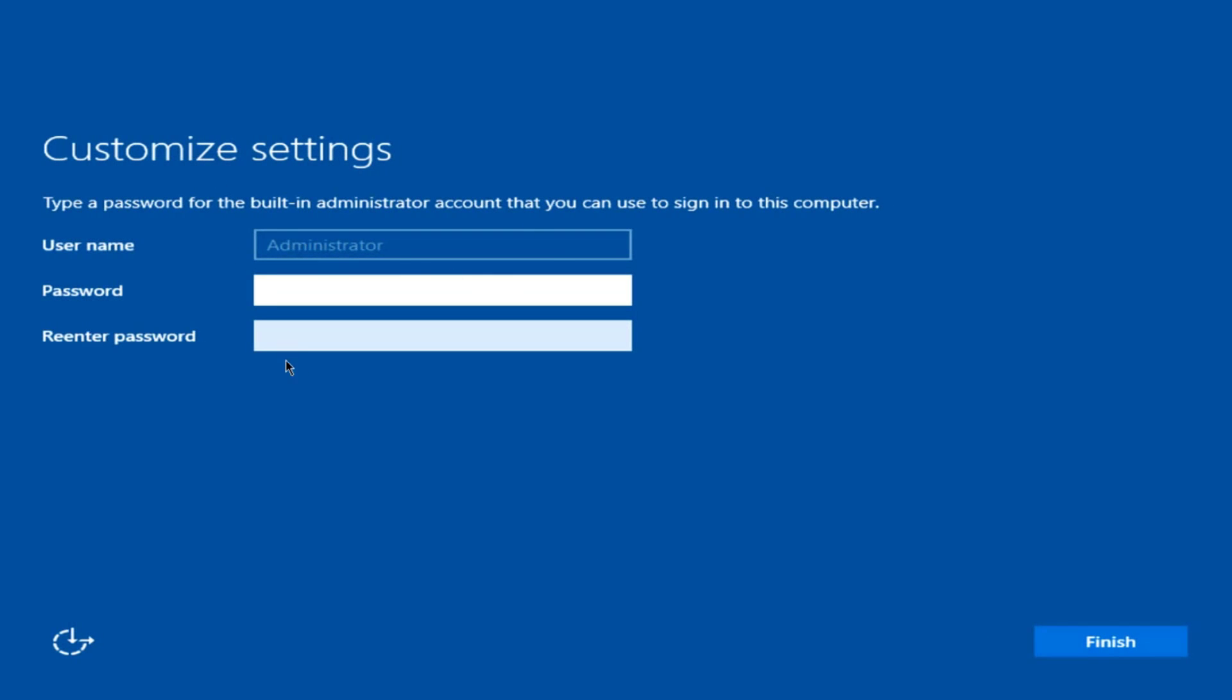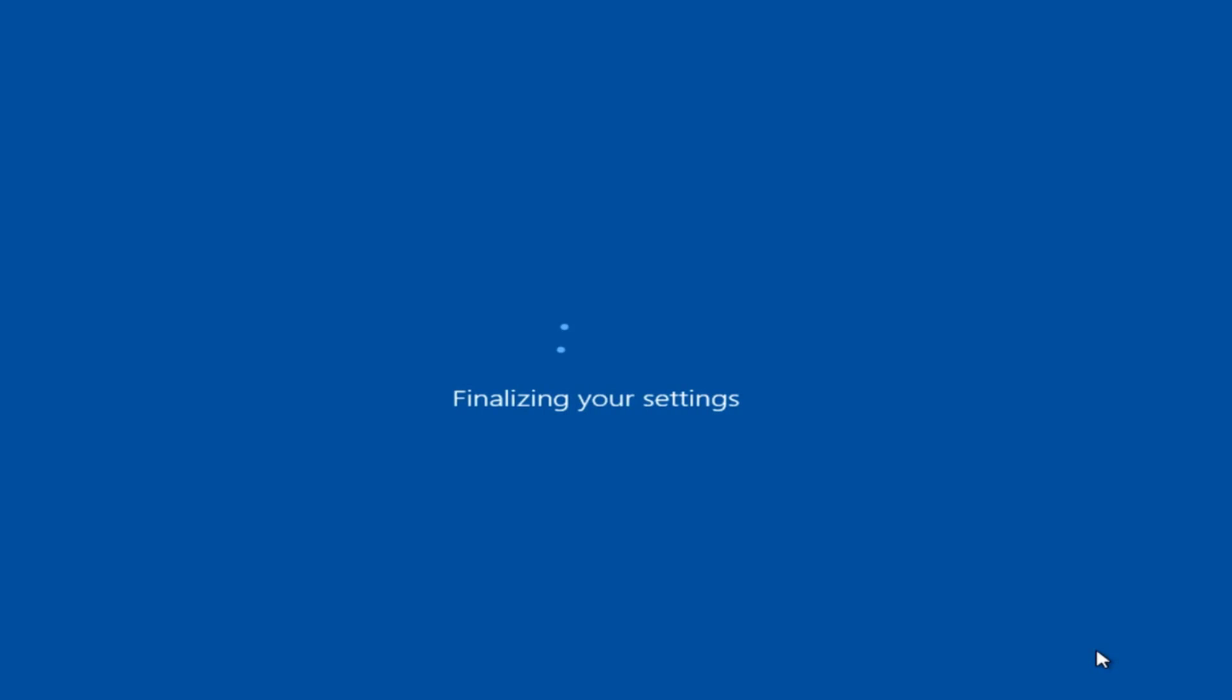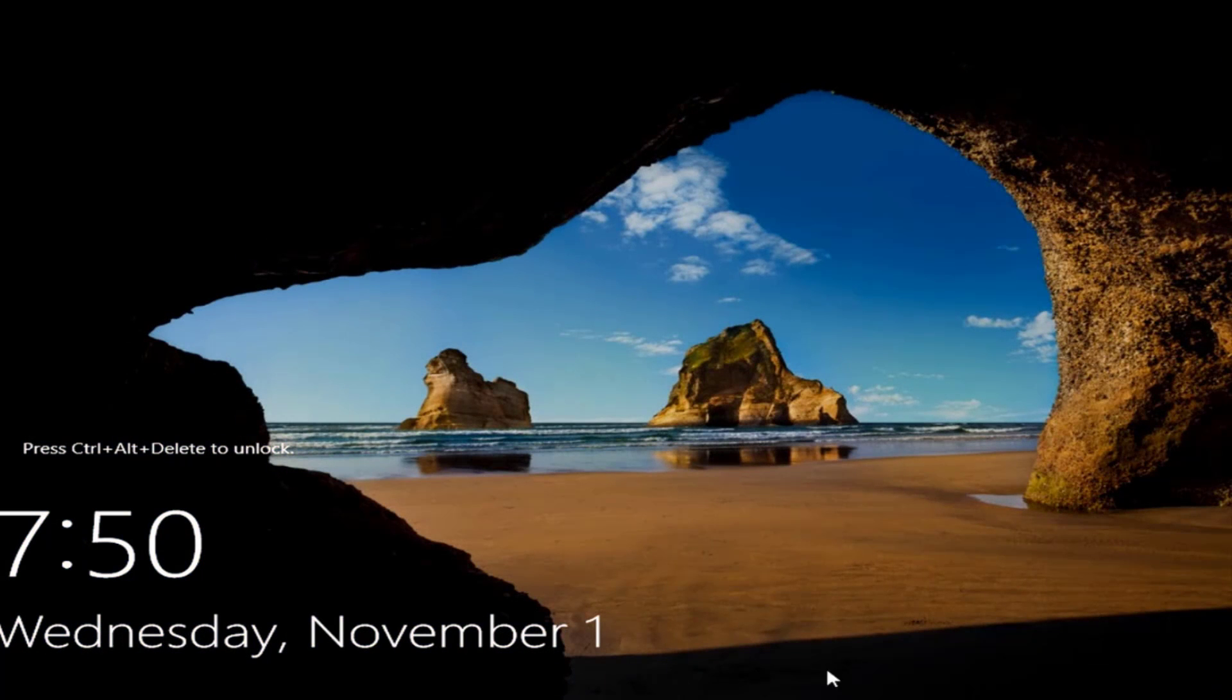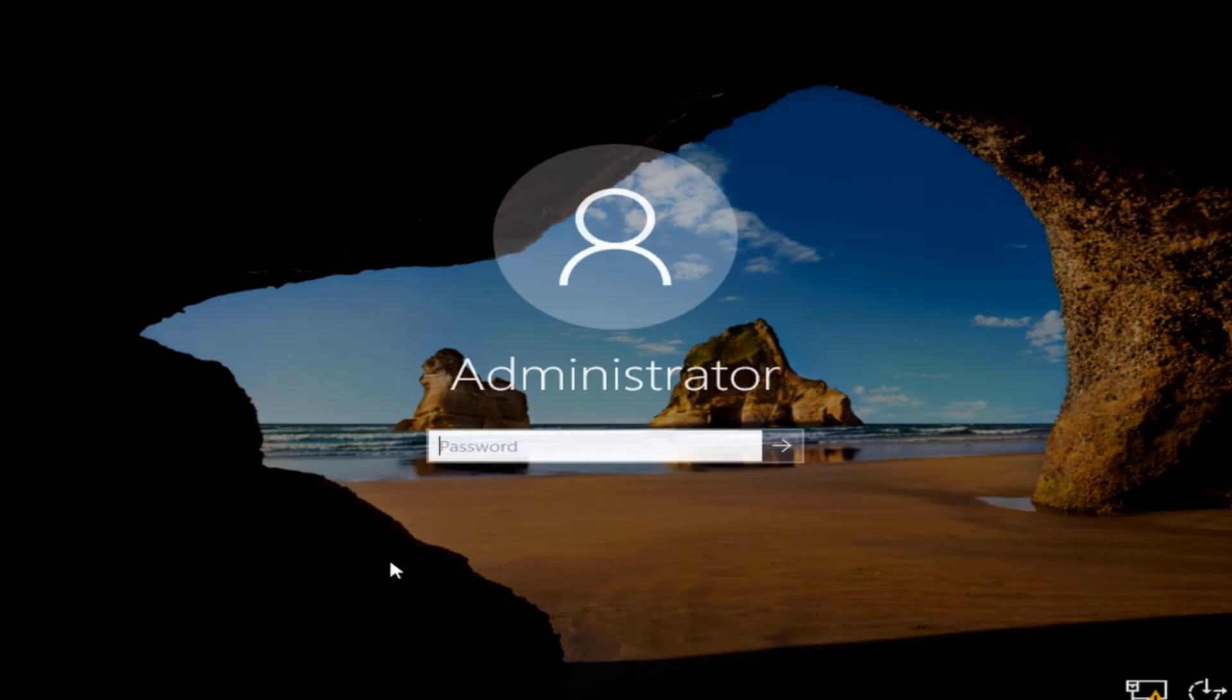So now I get this page where I have to type a password for the administrator. So I type the password. I'm going to click Finish. Press Control Alt Delete. I'm going to log in.